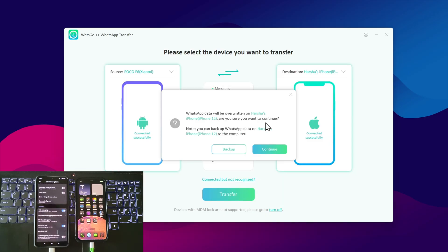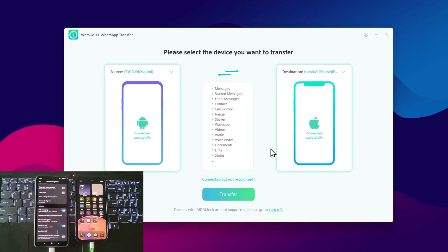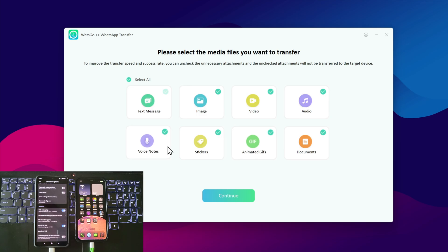Once done, it'll ask if you're okay with the data being overwritten on the iPhone. My iPhone is completely new and empty, but if yours has important data, make sure to back it up. I'll continue.